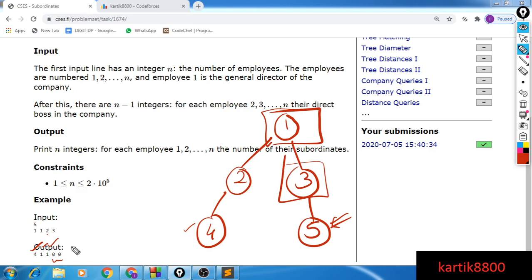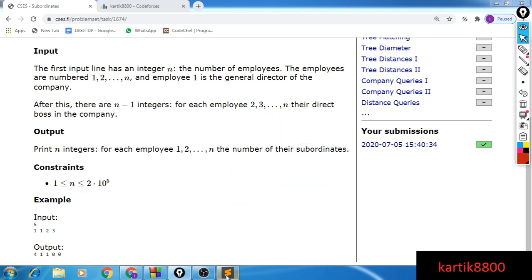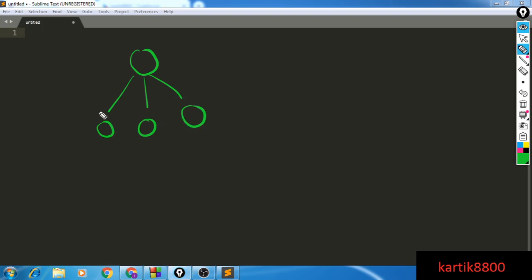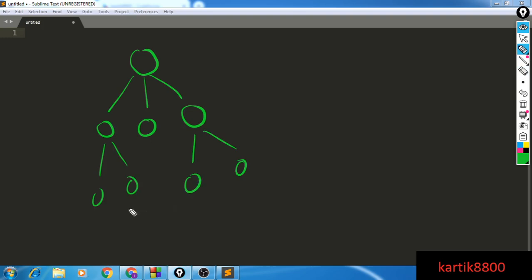So all we need to do is evaluate the number of subordinate nodes for every employee. If you look carefully at the tree structure, what you have to evaluate is the number of nodes in the subtree of a node. Imagine this kind of structure — you would like to evaluate the number of nodes in the subtree of a given node. Let's call this node number 1, the root of the entire tree, and evaluate the number of nodes in the subtree rooted at this node.